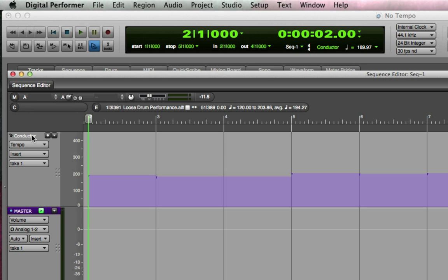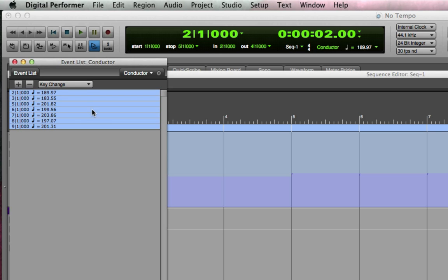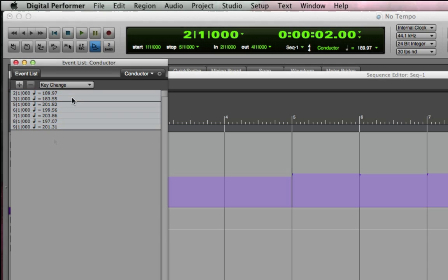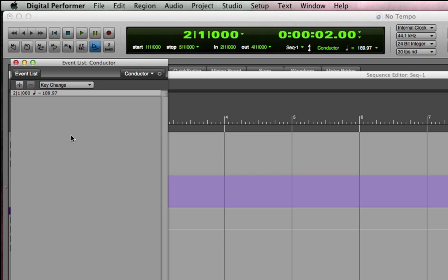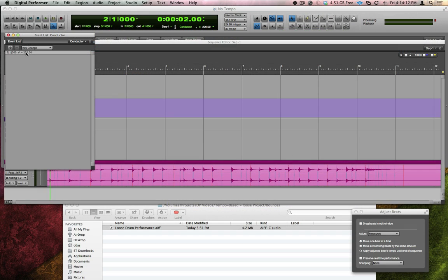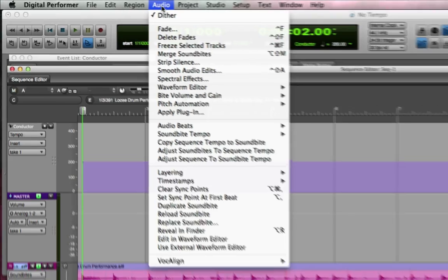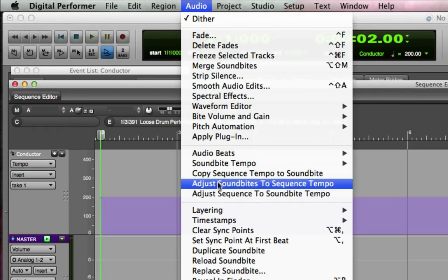Let's click on our conductor track and hit the Shift E key to bring up the event list, where we can now see all the tempo changes we made. I'm going to delete all the tempo changes except for the first one. Now, I can change that first tempo to an even 200 BPM. Then, I'll go back to the audio file, click it, and go to the audio menu and choose Adjust Soundbites to Sequence Tempo.